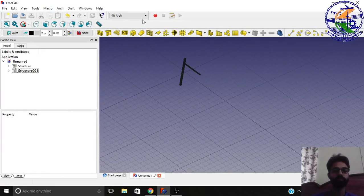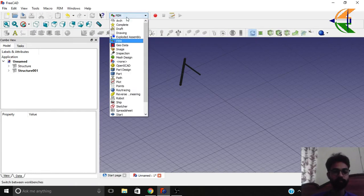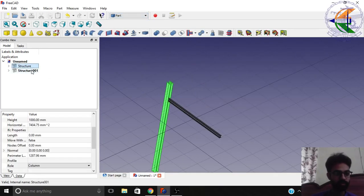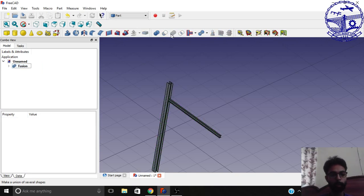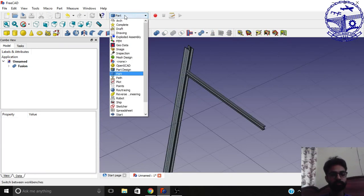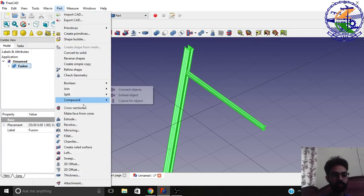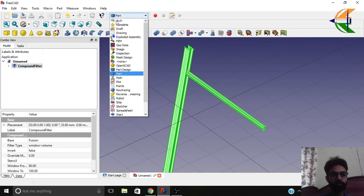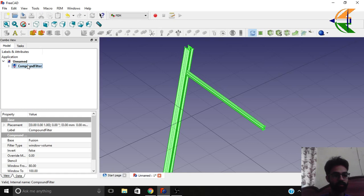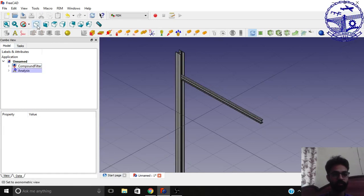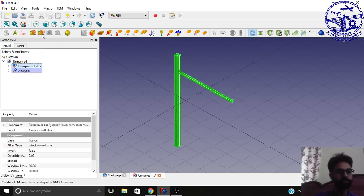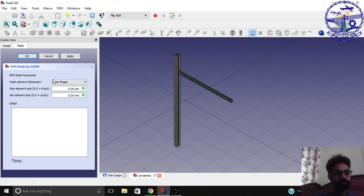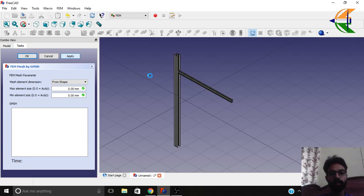Now what we can do else is go to the FEM workbench. Sorry, before that we need to combine this in the part workbench. Select these two structures and make the fusion from this option here. Make a union. So we have the fusion here. Let's make compound also from the part compound, compound filter. That's fine. Now go to the FEM workbench. Click on the compound and make the analysis object. Now from this analysis, selecting the compound filter, make the G mesh from this option. Let this value be zero to set automatically and click apply. Now it may take a while to create the mesh for the FEM analysis.